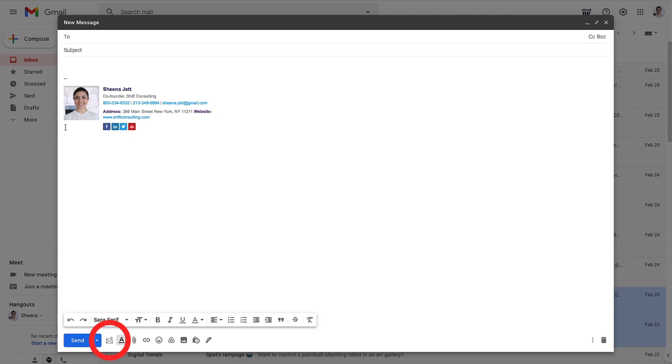I'll compose a new email, click the attach emails button here, and select attach selected emails as PDF.